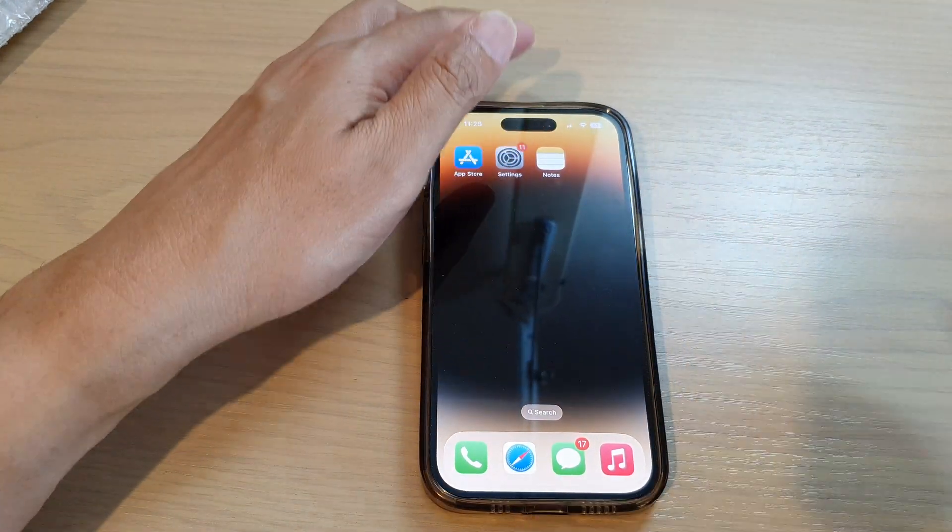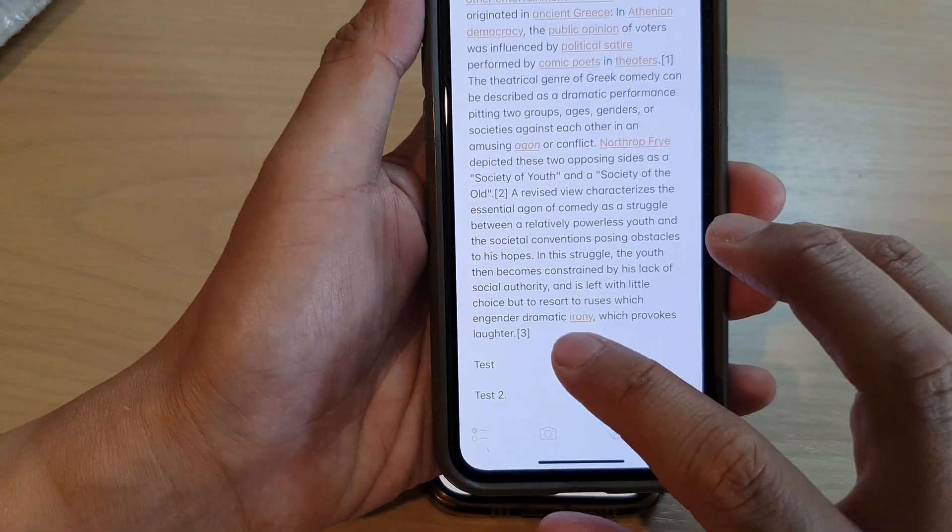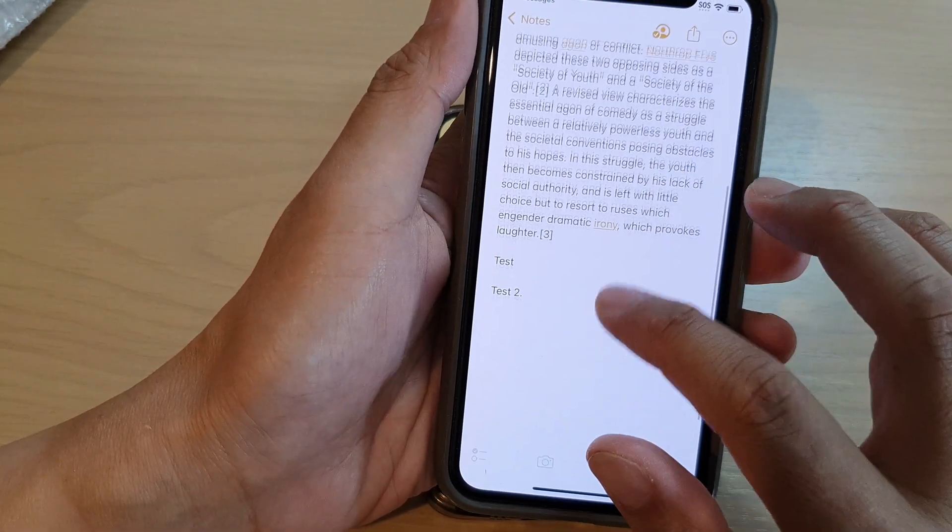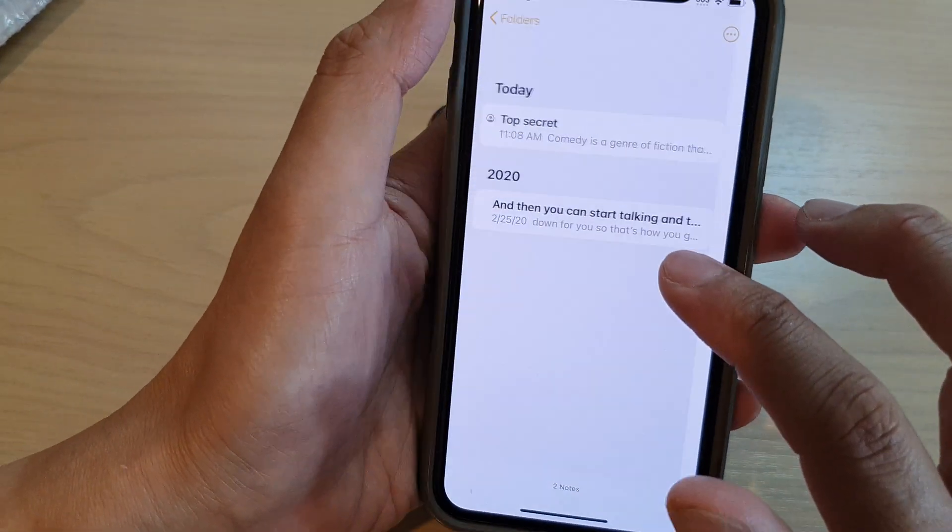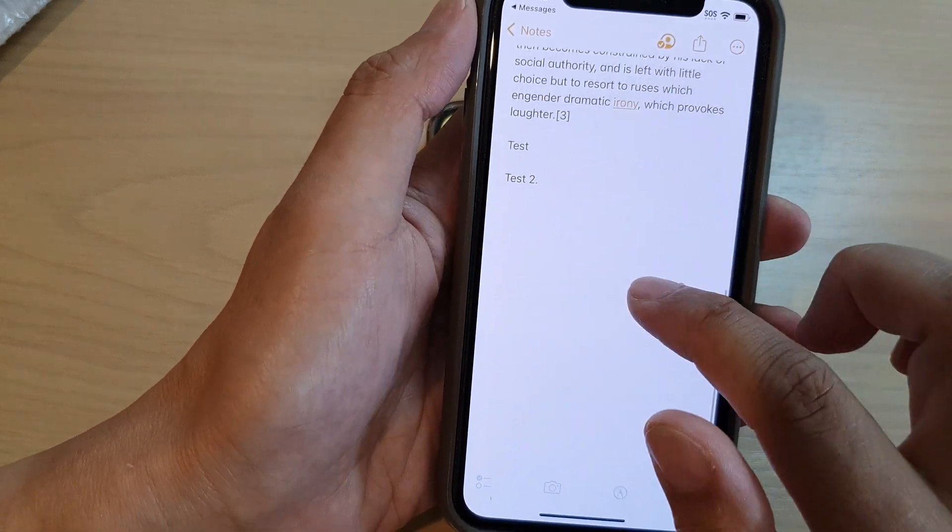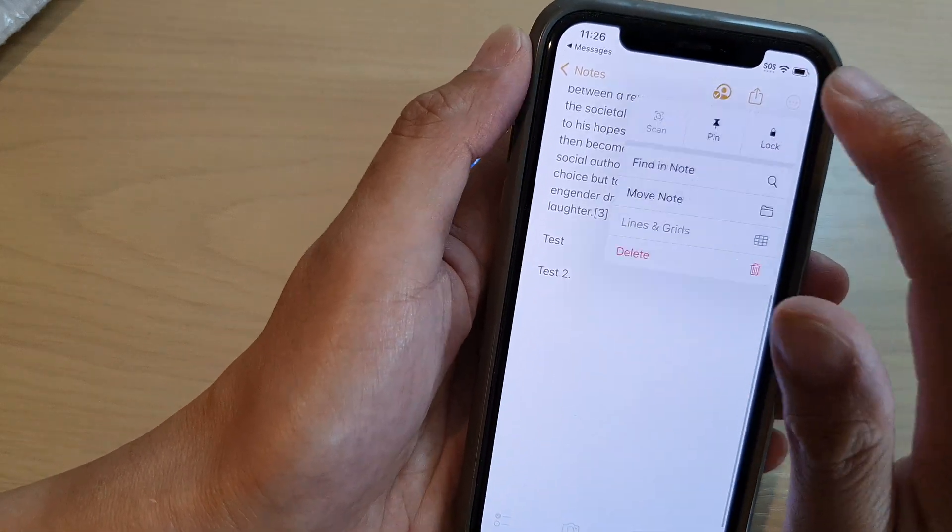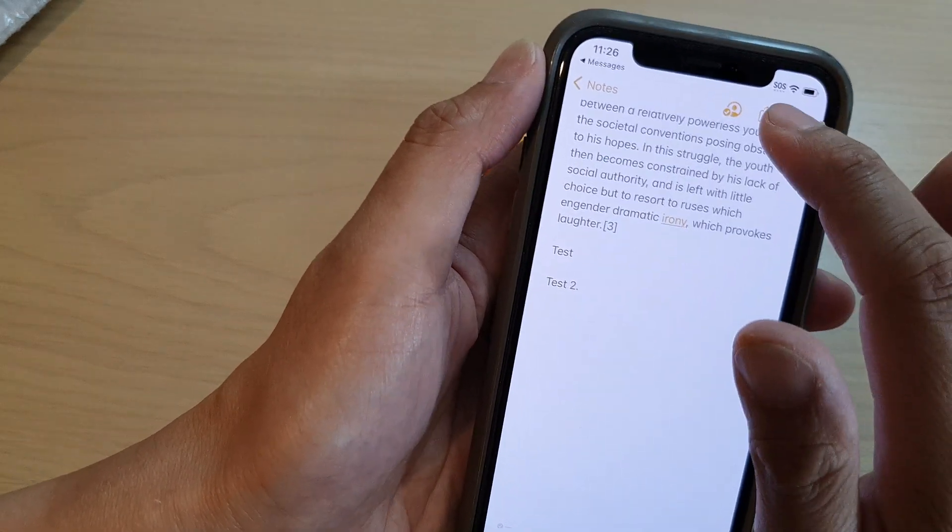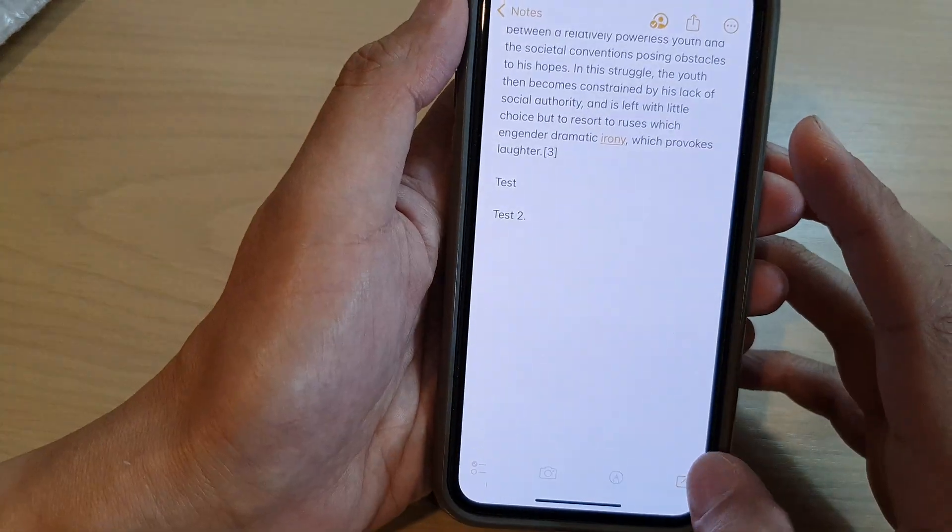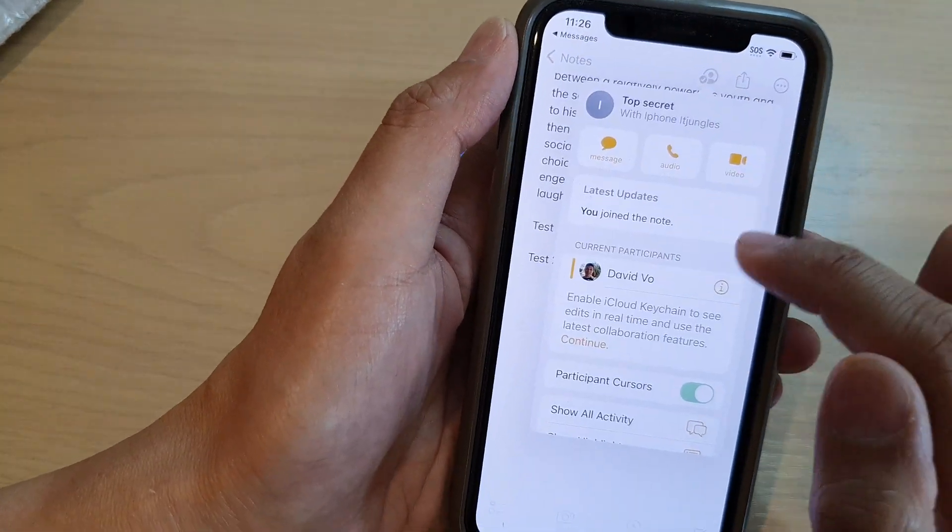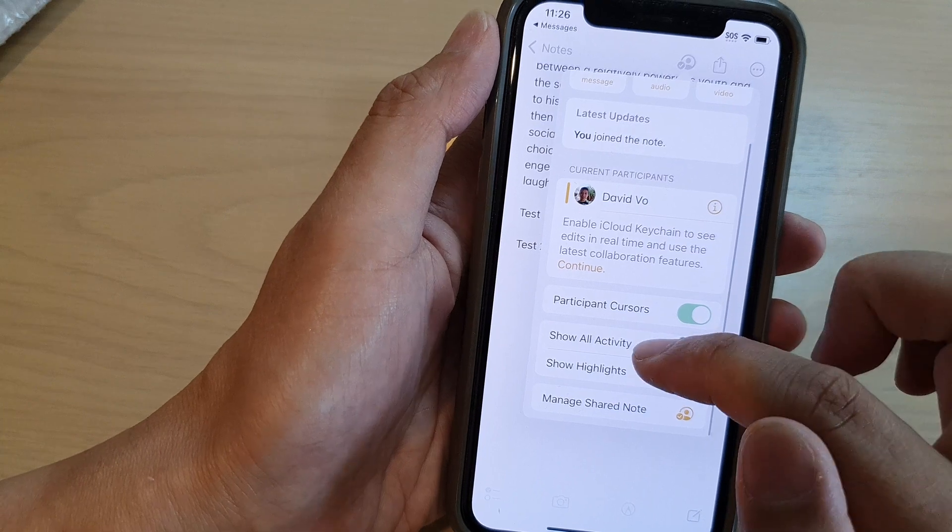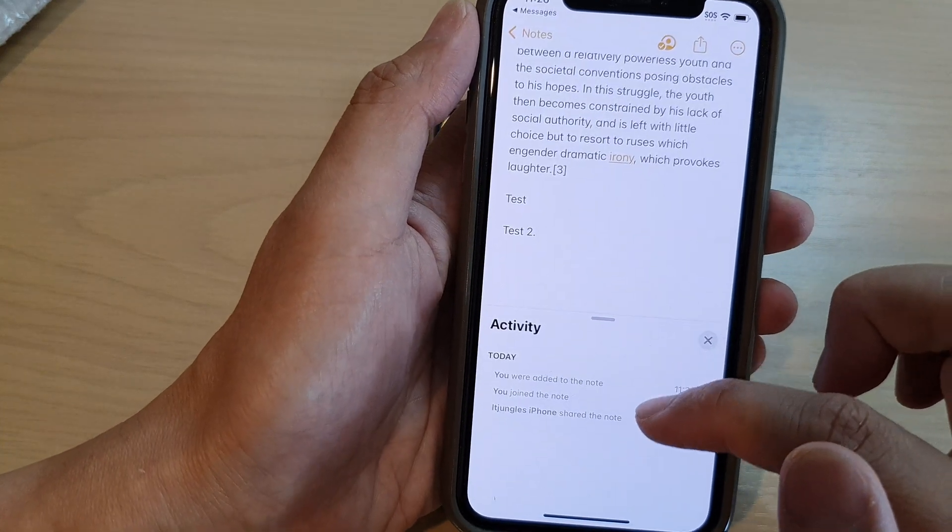Now once it is set to view only, you can see on this iPhone here, if I try to make changes I will not be able to make any changes. I can only view, so there is no option for me to change. Here it tells me that I should be able to view only, so all activity.